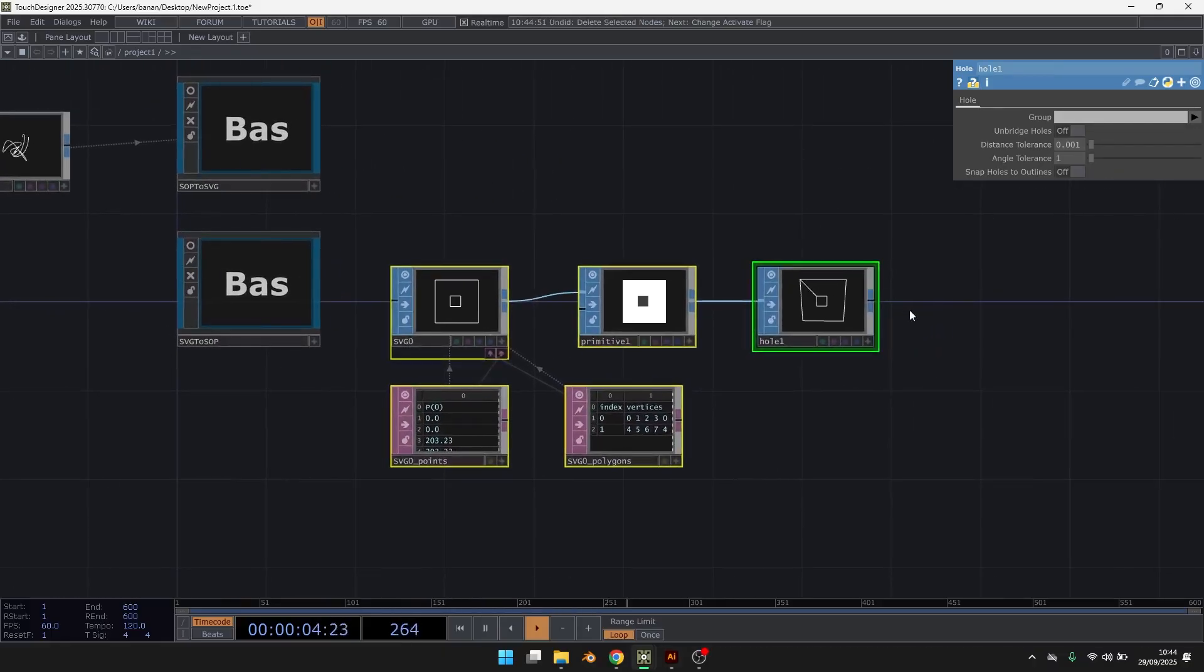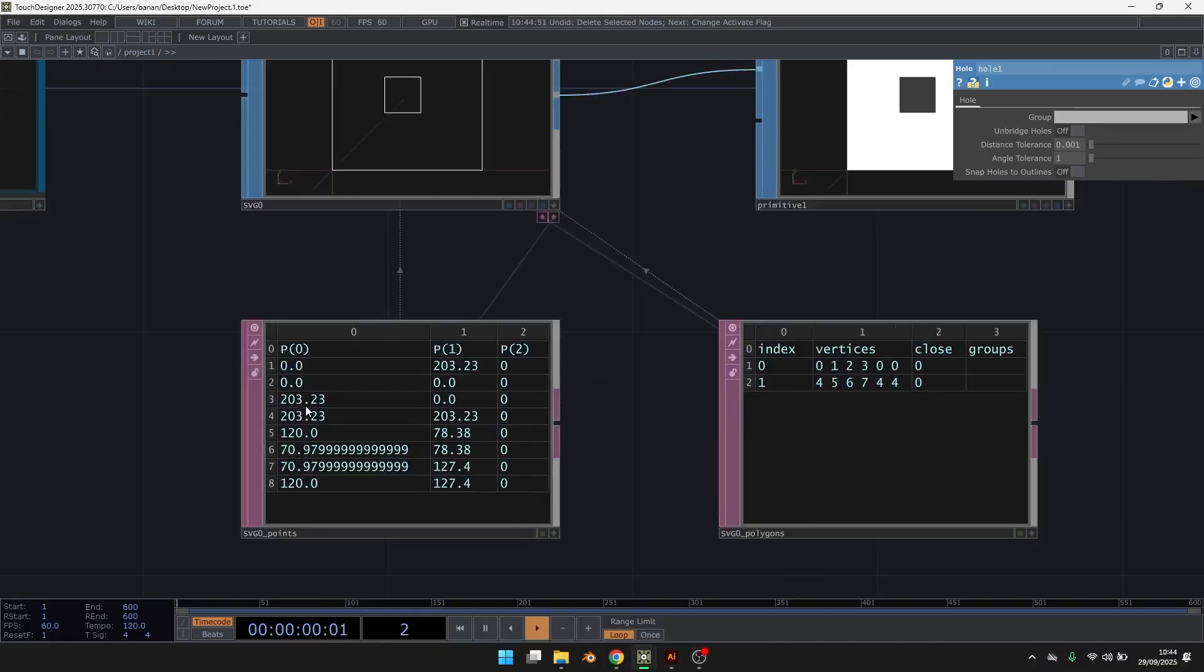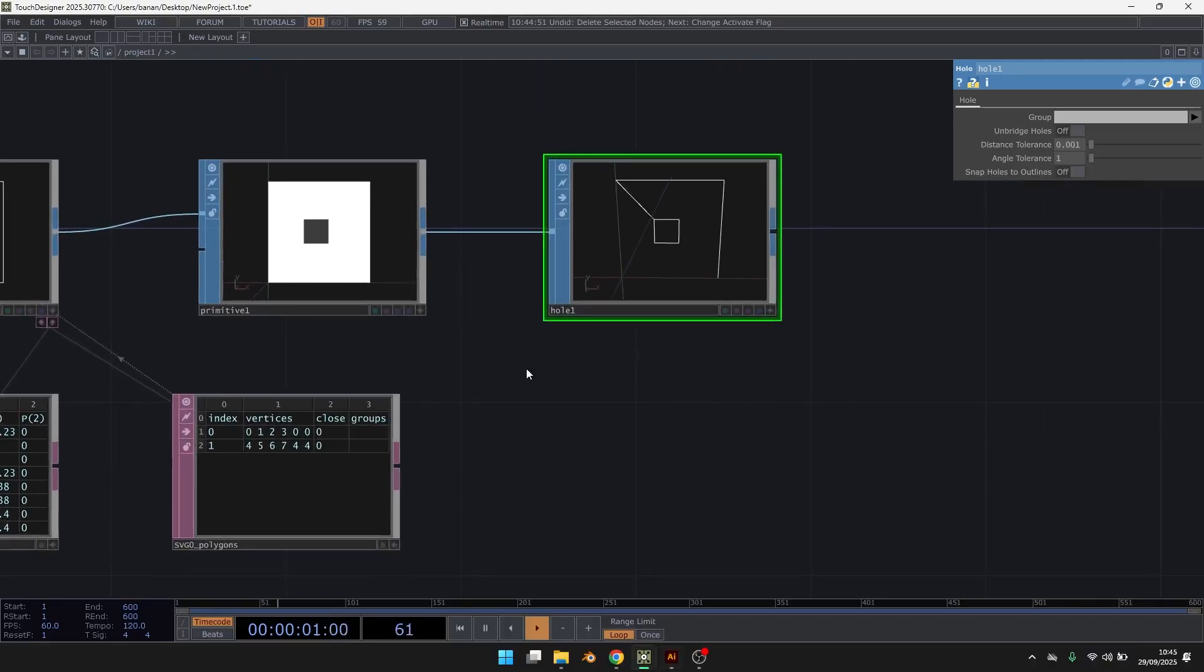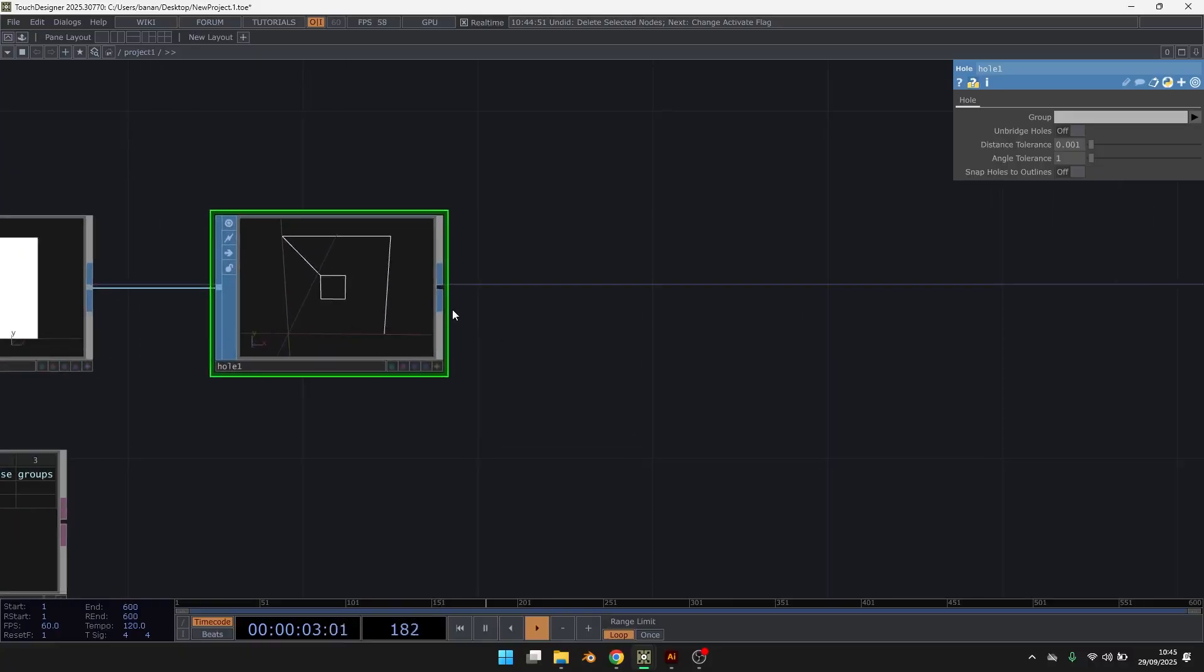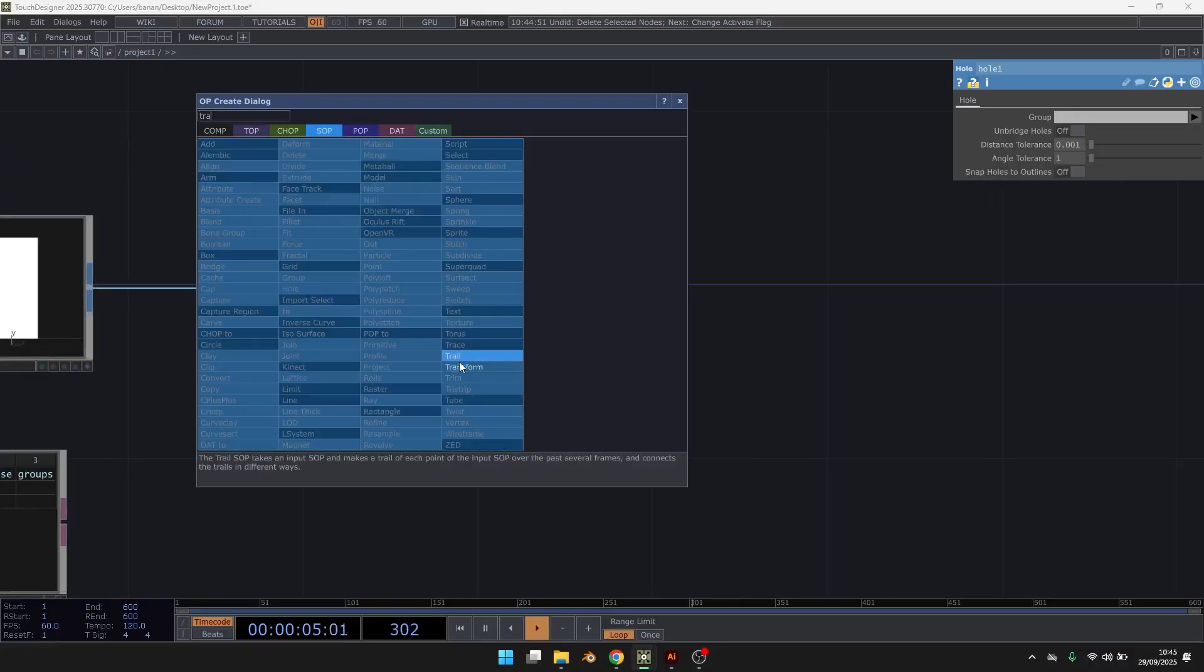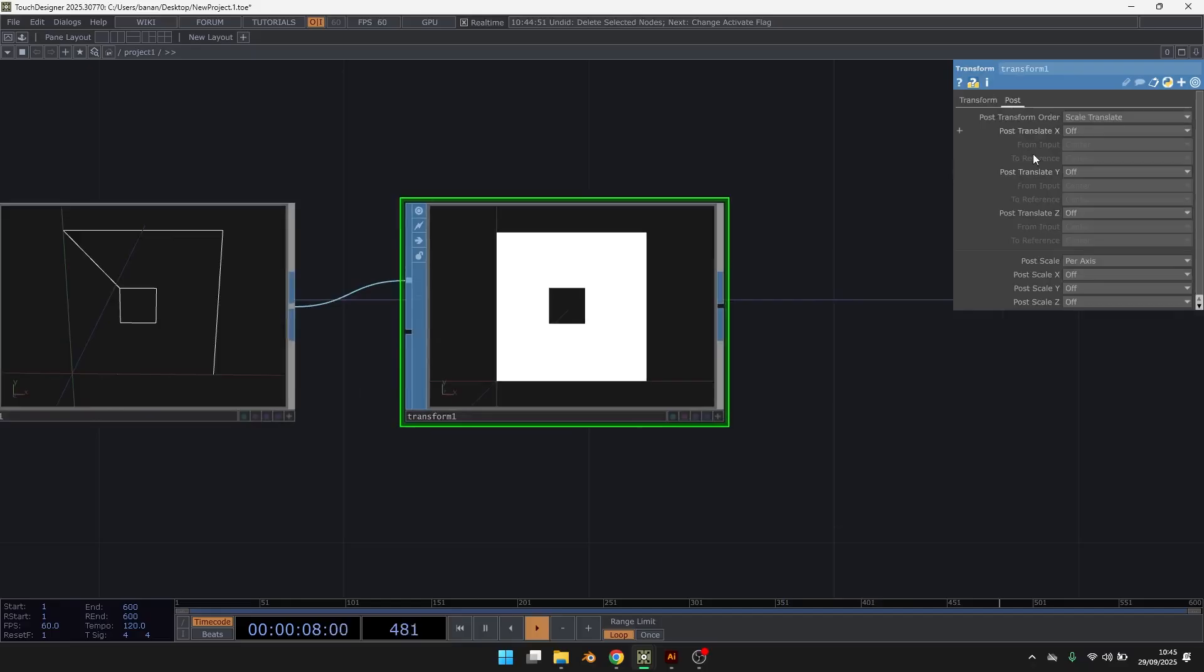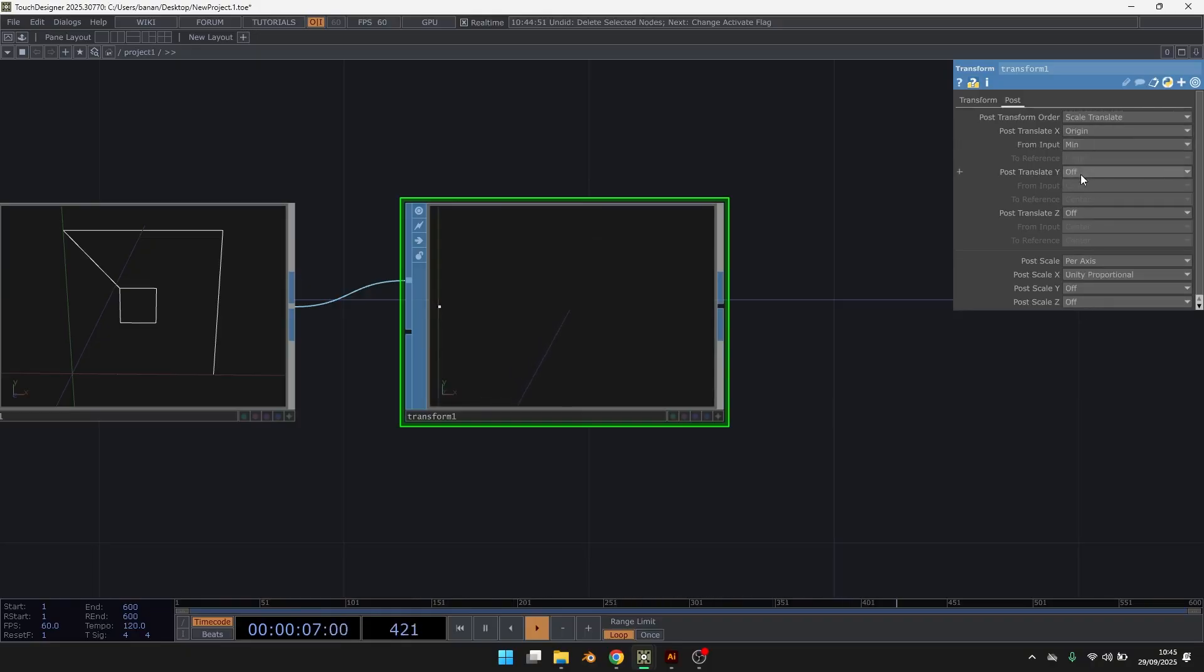And you can also notice that the geometry might be a little big. And that's because it's taking the dimension and then using the same dimension. So if you want to scale it down, you can use the transform and say scale unity proportional. And then just translate it to the origin like this.